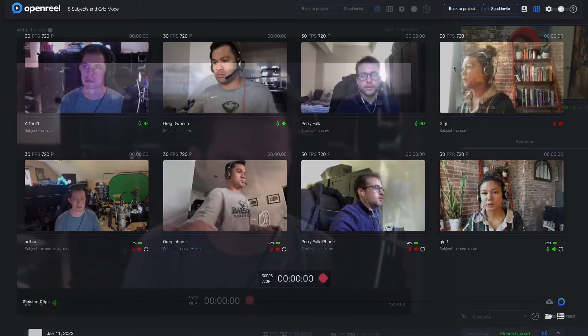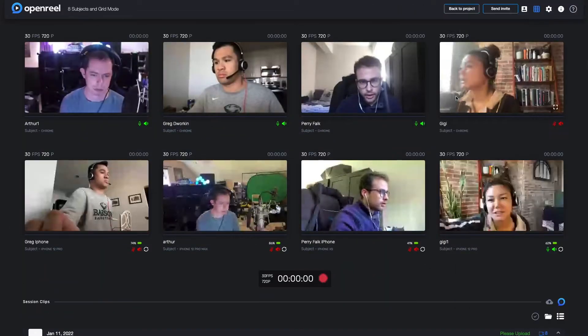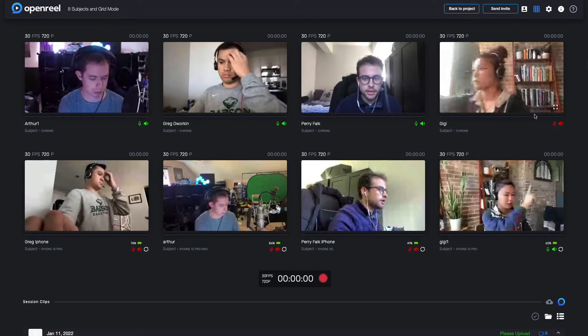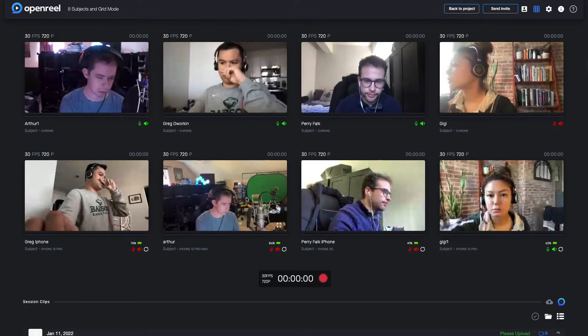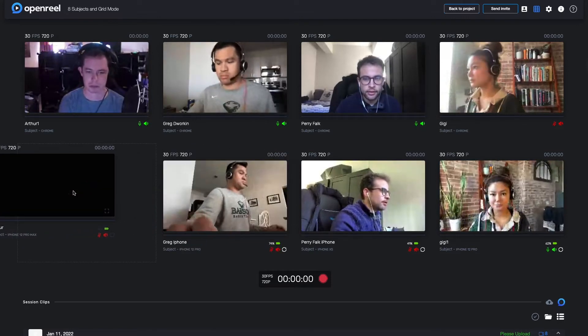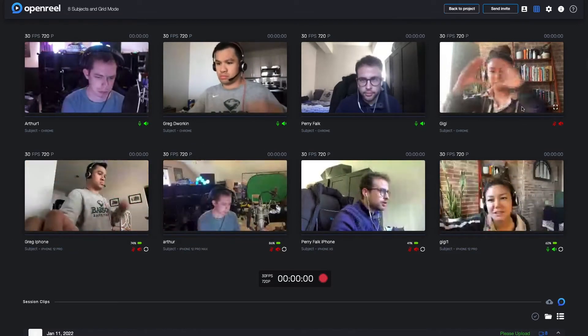To turn on grid mode, click the grid icon at the top of your feed. This will collapse the right-hand bar that contains admin video feeds, the teleprompter, and chat.